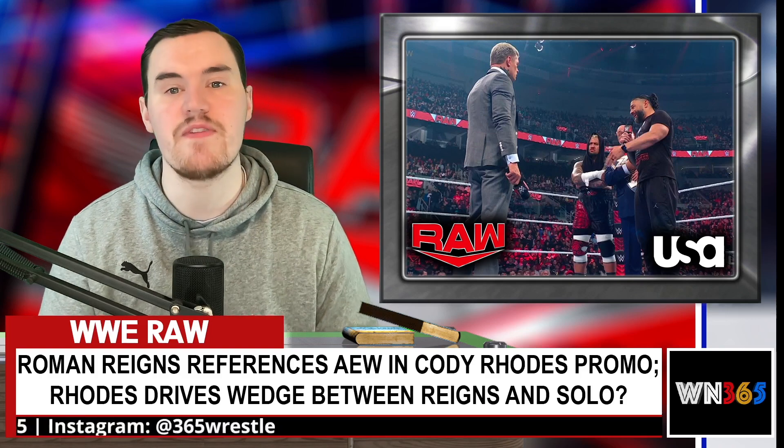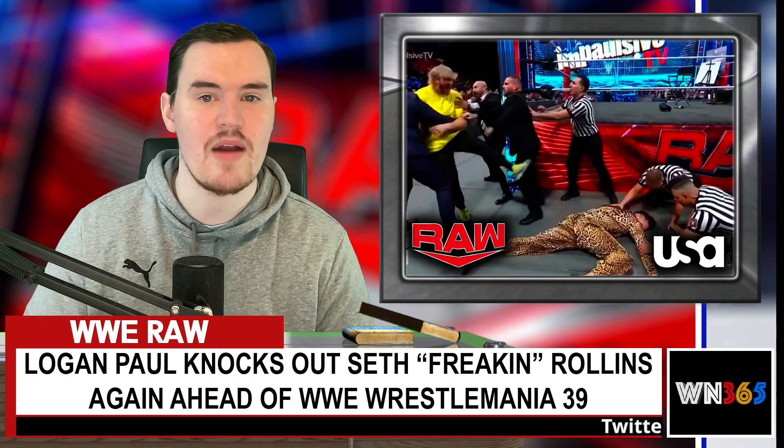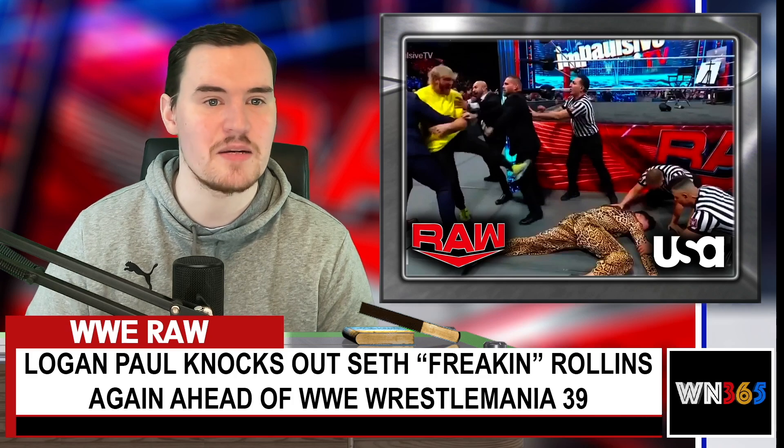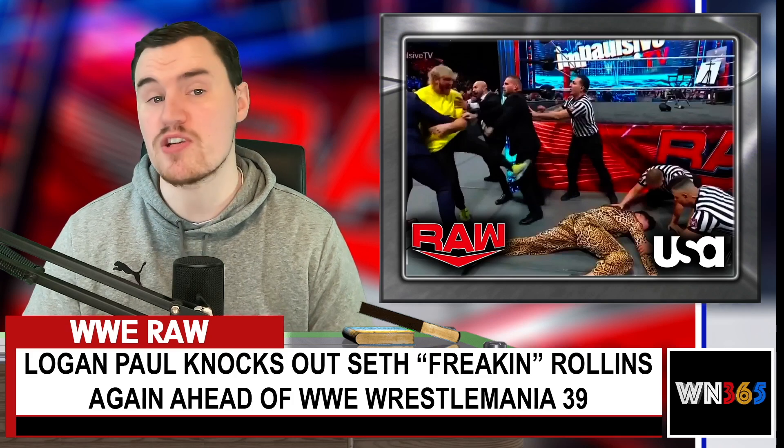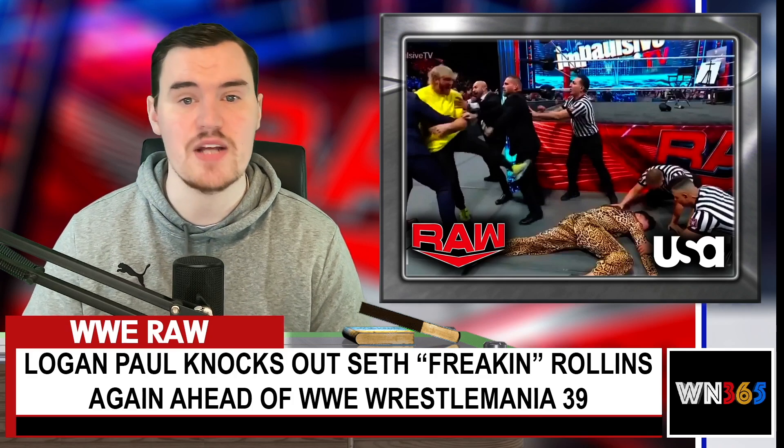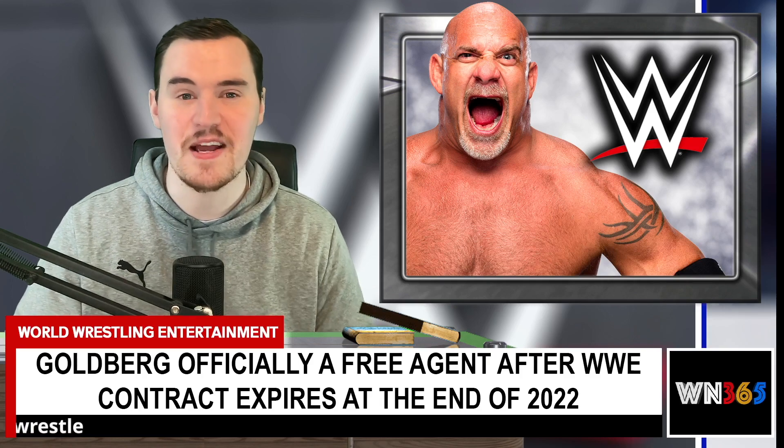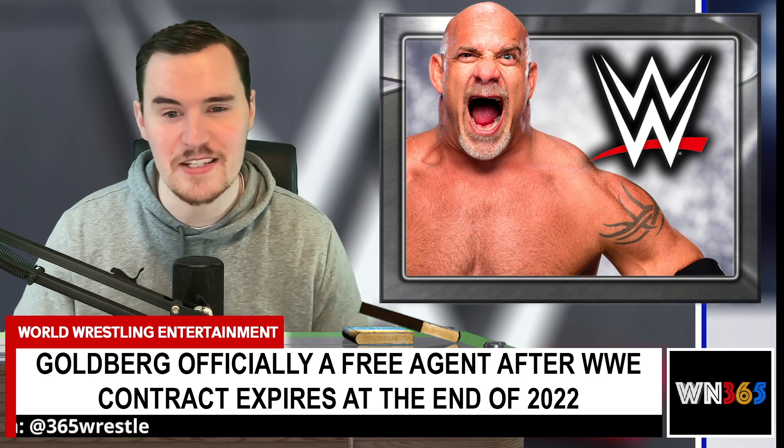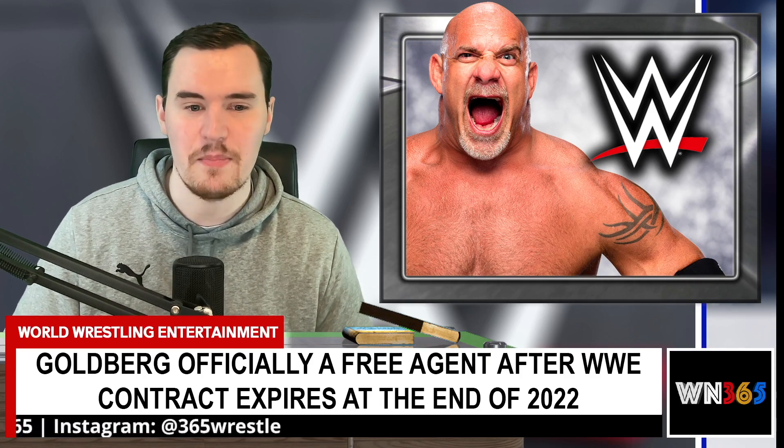Logan Paul once again knocks out Seth Rollins on Raw last night. Bray Wyatt and Bobby Lashley are nowhere to be seen during the broadcast on the USA Network. Speaking of people pulled from the show, Carmella pulled from the show.